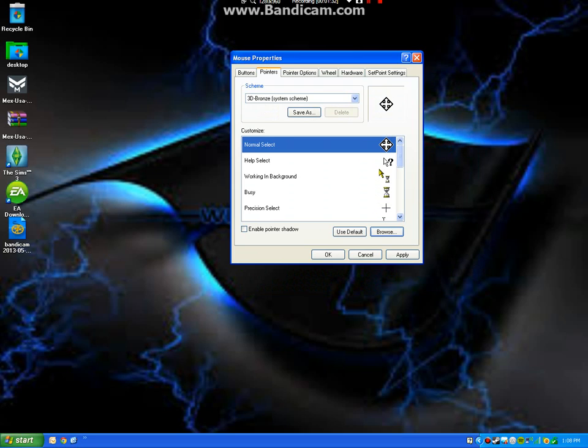Sadly, on mine, once again, you cannot see my cursor, but right here you can see what it is.